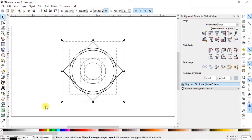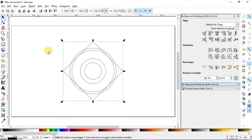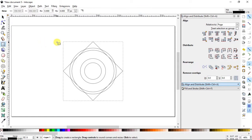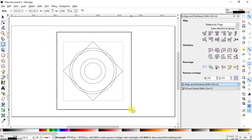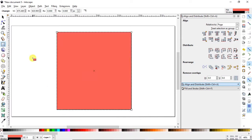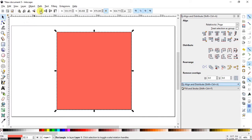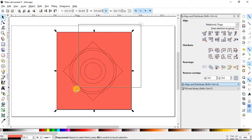Select all objects, go to Path and select Combine. Now select the rectangle tool and draw a rectangle so that it covers the whole body. Give it a solid red color and place it below your main object at the bottom.